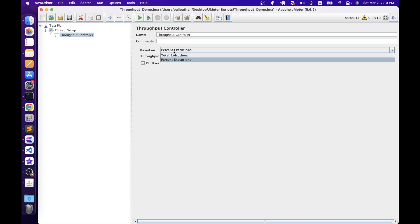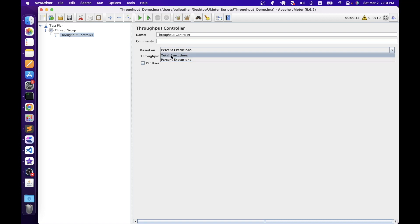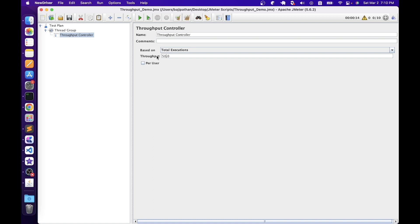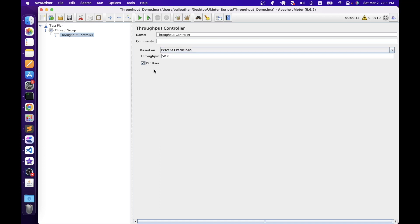Then we have the 'Based On' parameter, which has two options: Total Executions and Percent Executions. Total Executions means JMeter will execute the child elements of this Throughput Controller based on the throughput number specified — for example, if the sampler runs a hundred times but throughput is set to 50, JMeter will only execute child elements 50 times. With Percent Executions, you specify throughput as a percentage. The 'Per User' option means JMeter targets the given throughput for each individual thread.